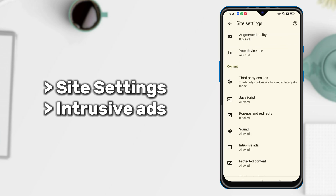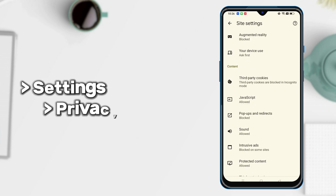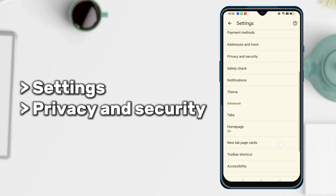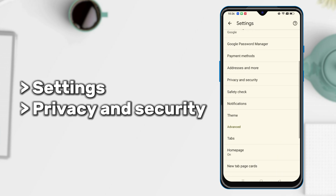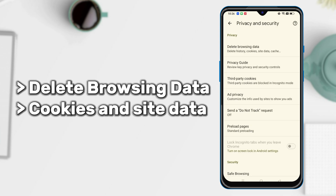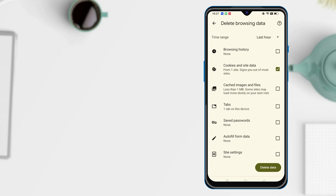Then back to Site Settings to find the Intrusive Ads option, and toggle it off. The final step is also important: back to Settings and go to Privacy and Security. Tap on Delete Browsing Data, choose Cookies and Site Data, and tap Delete Data to confirm.